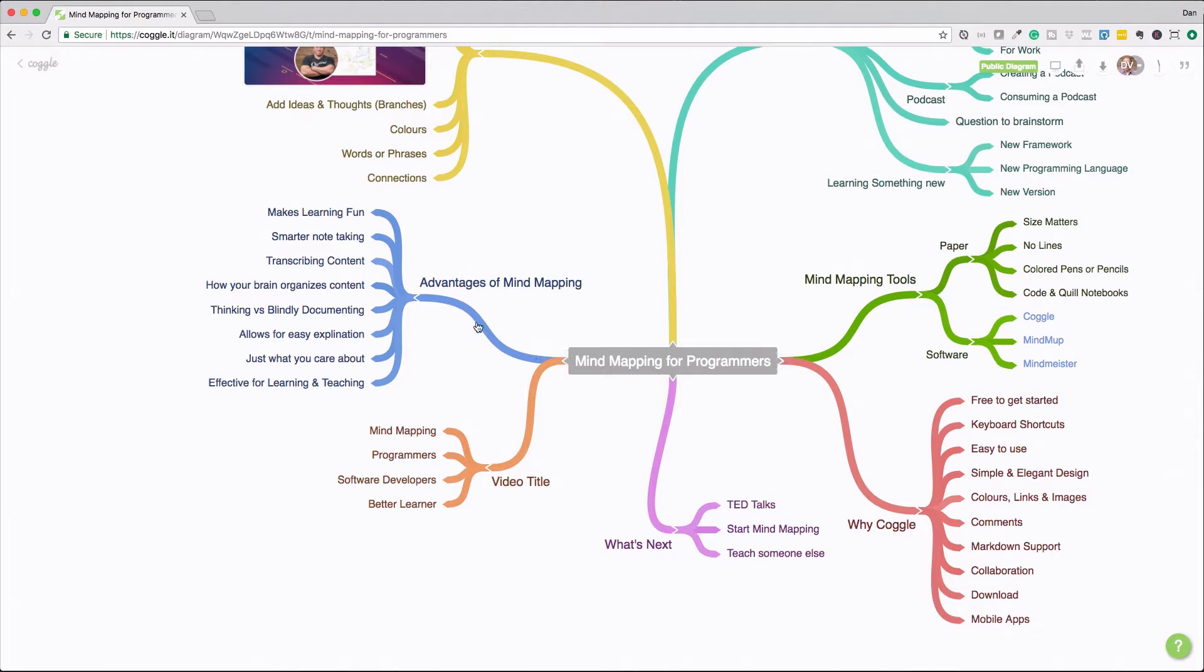So then we get into advantages of mind mapping. I want to be sure that I stress to you, what are the advantages that we can take from producing mind maps. So first off, it makes learning fun. If you're doing something that's fun, you're more likely to keep doing it. If this task is not fun or you're just not interested in it, then you're not going to use it. So at least for me, mind mapping has become fun. So it's something that I'll continue to keep doing.